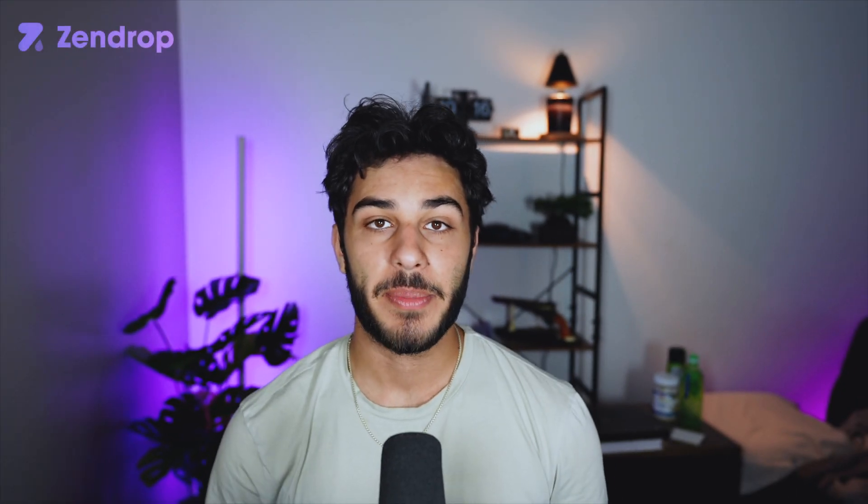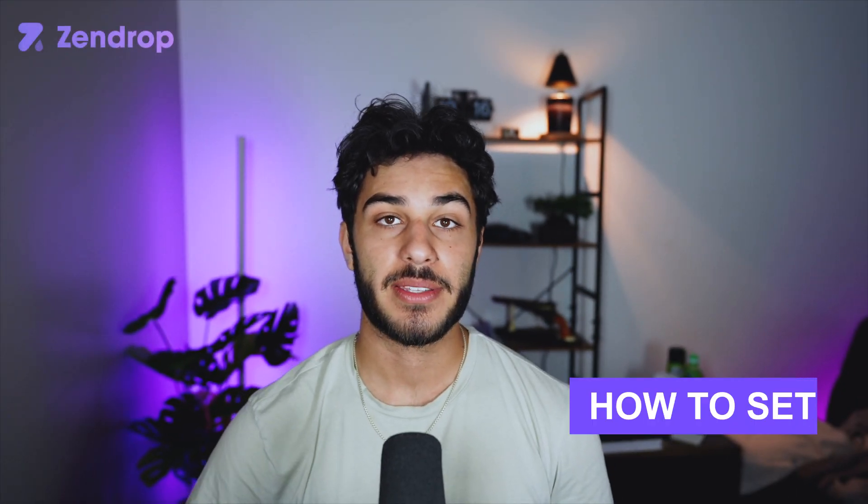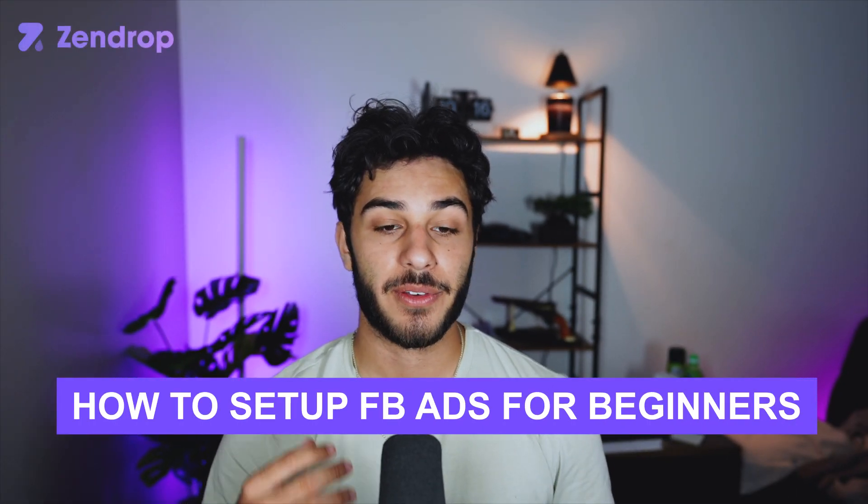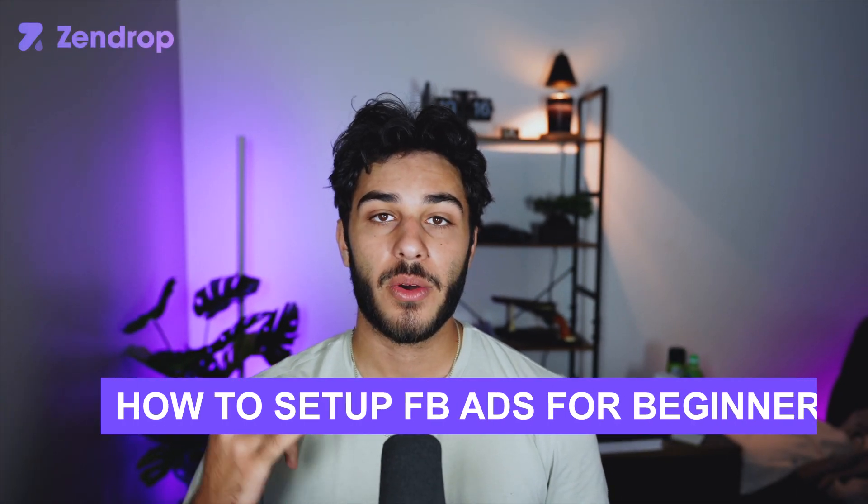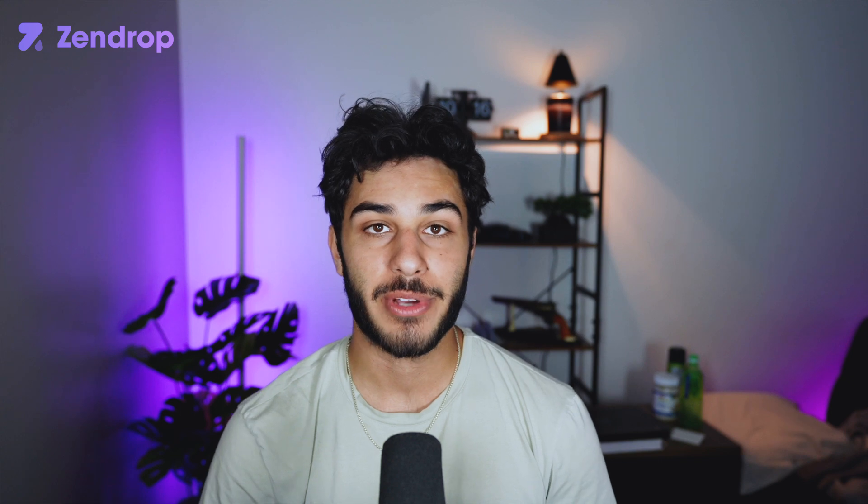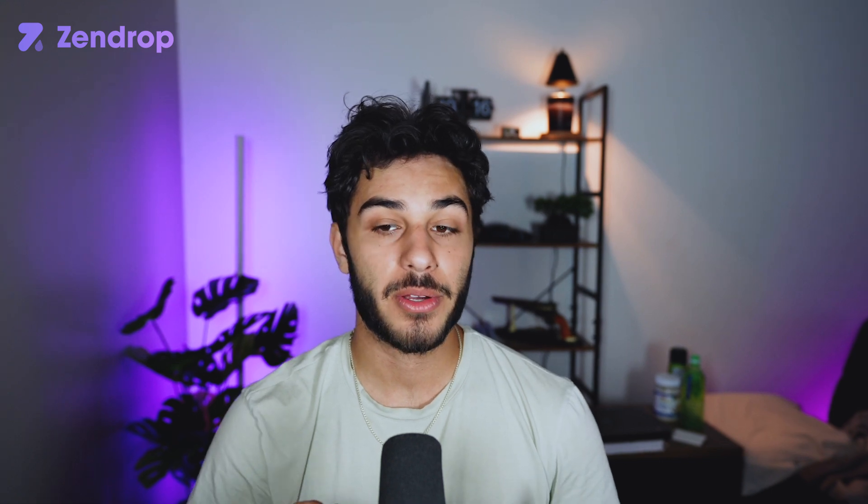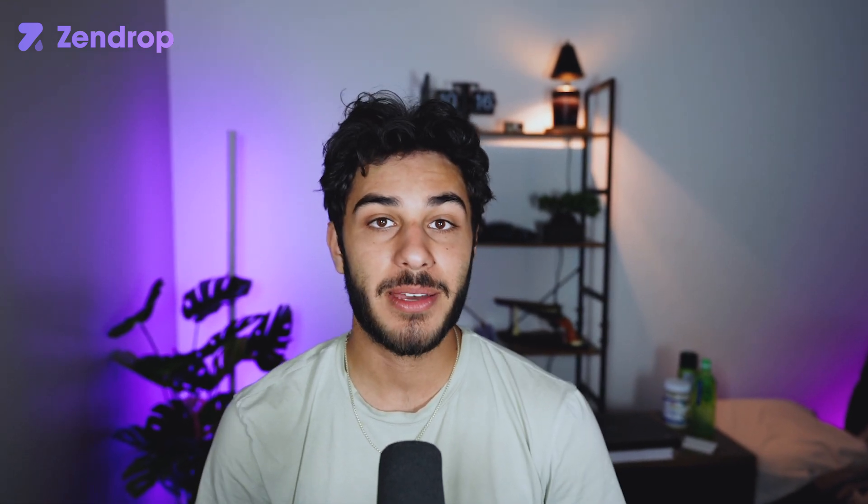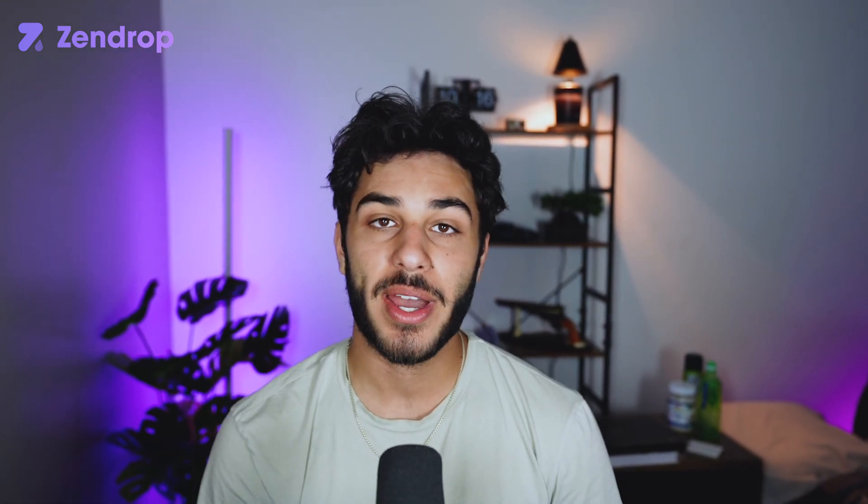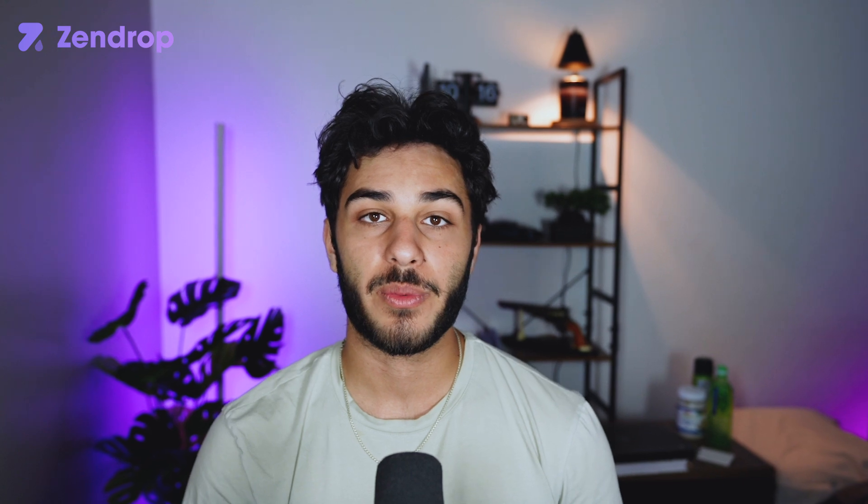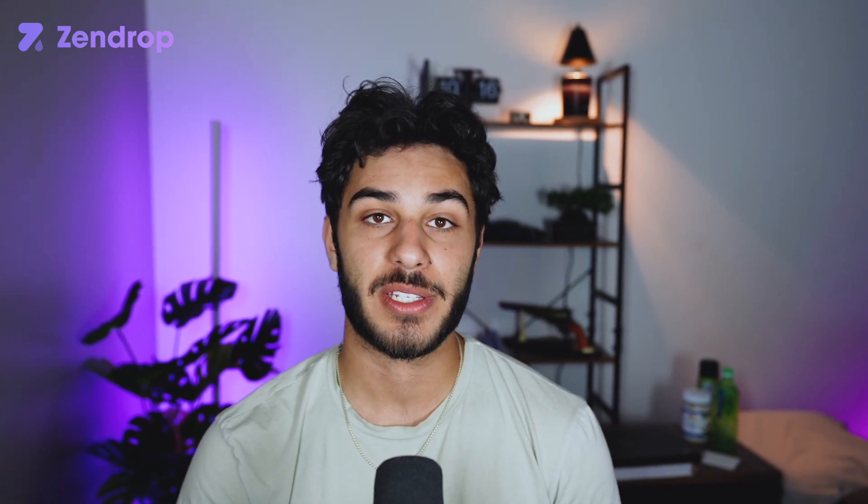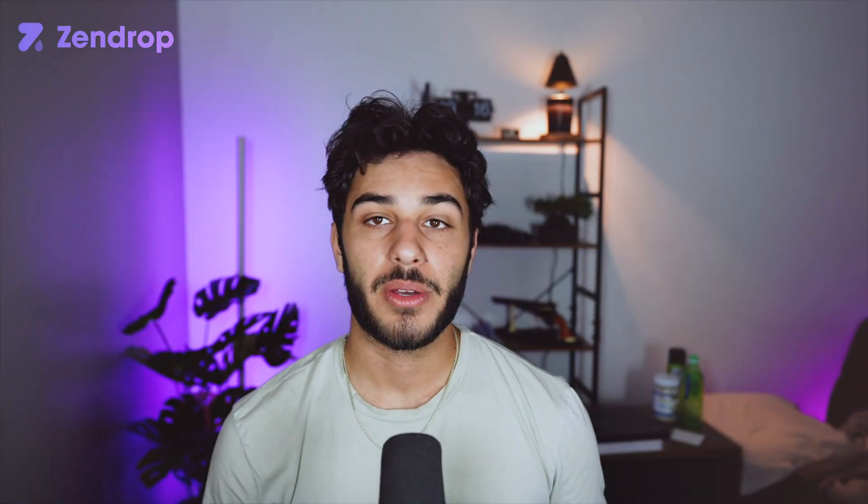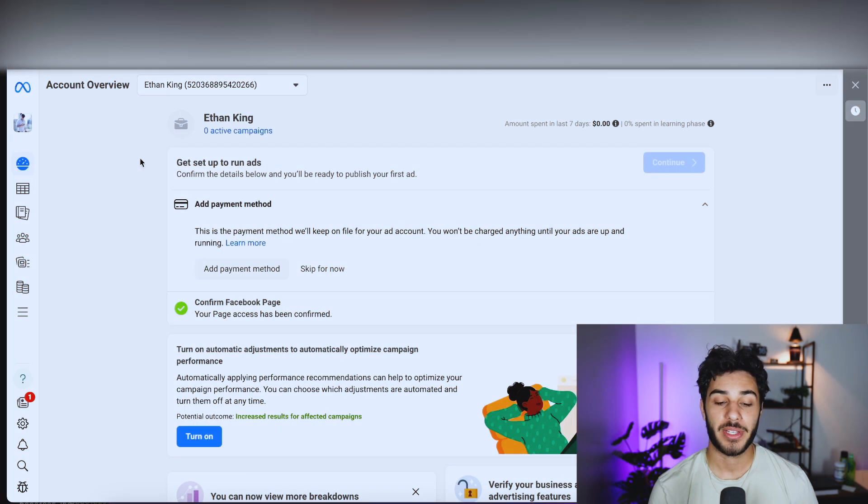Today, I'm going to show you guys step-by-step how you can set up Facebook ad campaigns if you're a beginner or if you're familiar with dropshipping. I'm going to go through all the steps of how I create my campaigns, the strategies that I use, and all the different ways you can test Facebook ads. So to get started, I'm going to go ahead and share my screen.